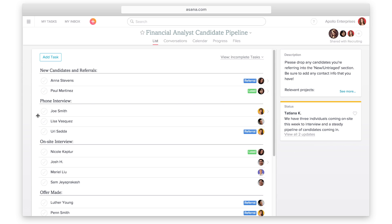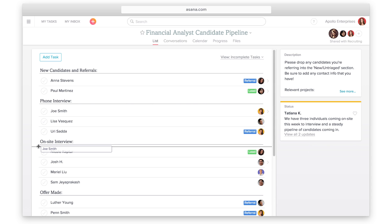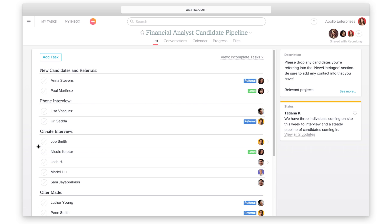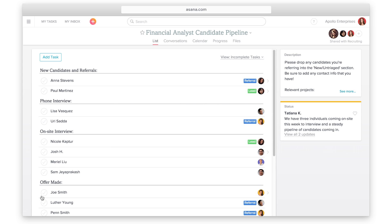Use sections to represent stages in the recruiting process. Create a task for each applicant. Attach resumes and cover letters right into the task. The candidate will move through sections of the project as they progress in the interview process from referrals, to interviewing, and finally to the offer stage.